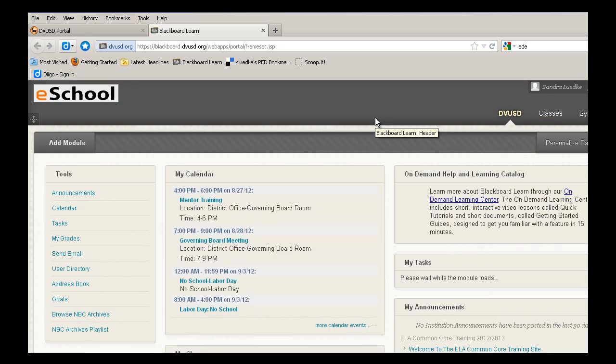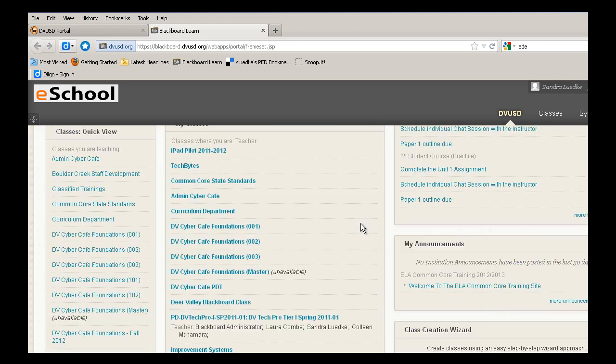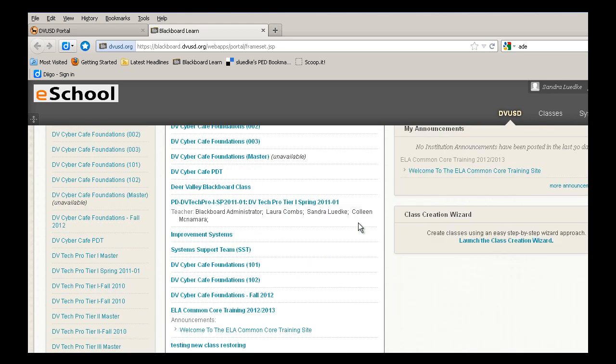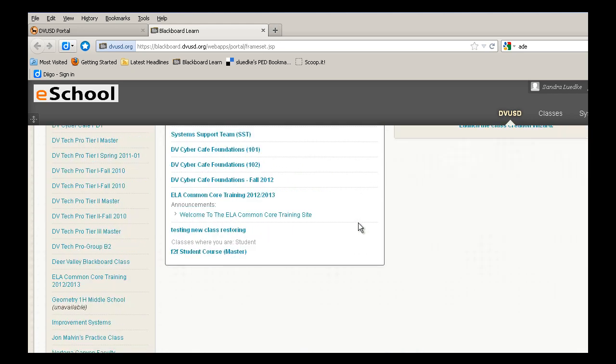you're going to look for the section called My Classes and look for the ELA Common Core Training. Select ELA Common Core Training 2012-2013.